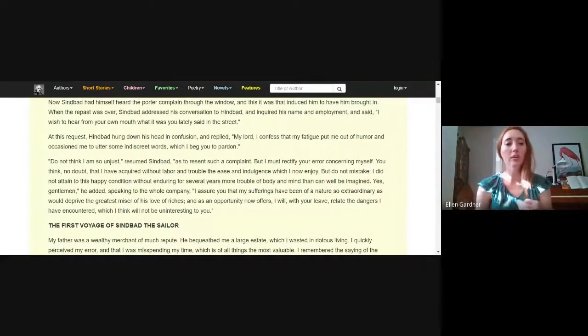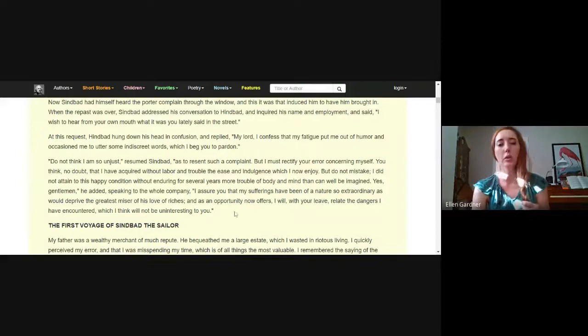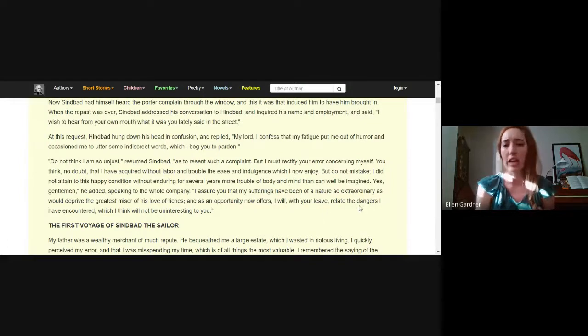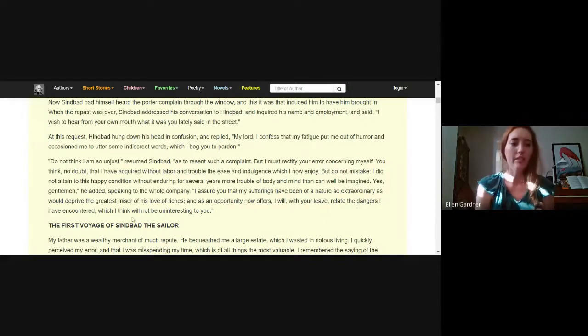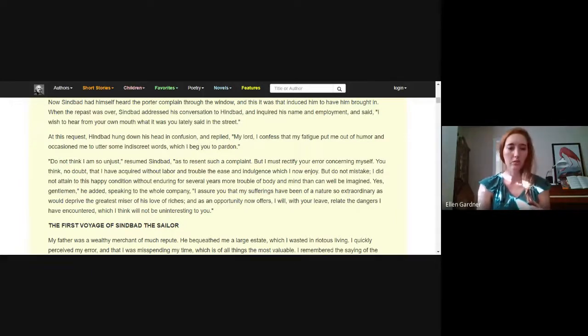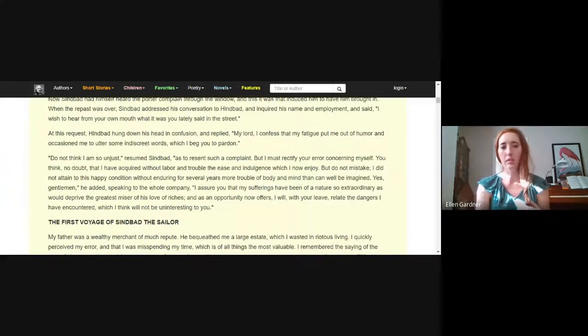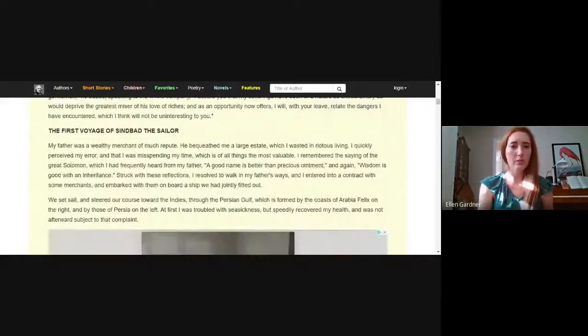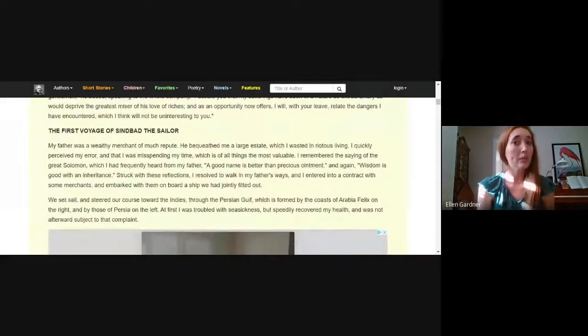Yes gentlemen, he added speaking to the whole company, I assure you that my sufferings have been of a nature so extraordinary as would deprive the greatest miser of his love of riches. And as an opportunity now offers, I will with your leave relate all of those dangers I have encountered, which I think will not be uninteresting to you.